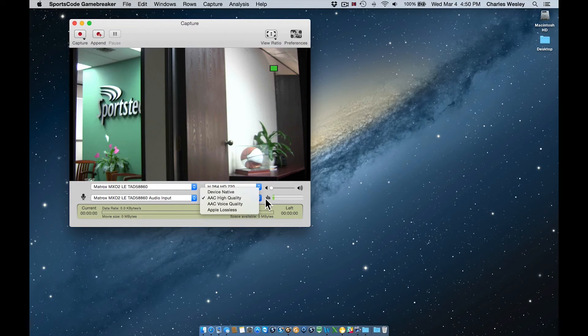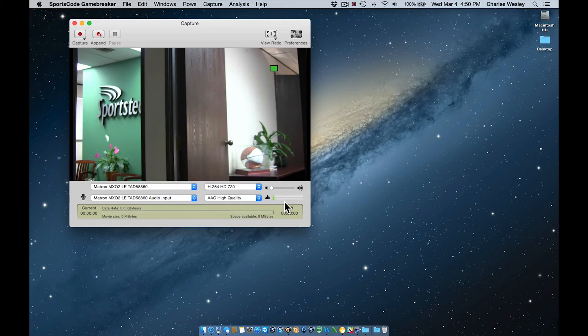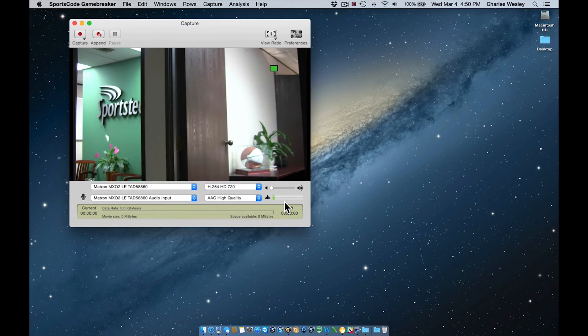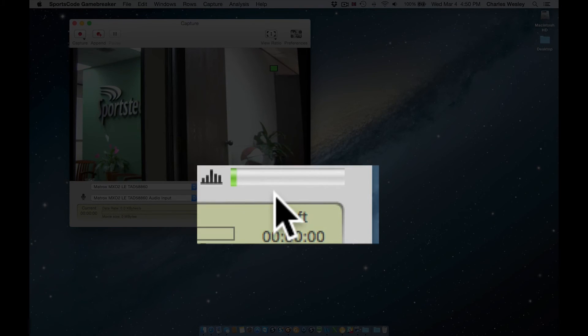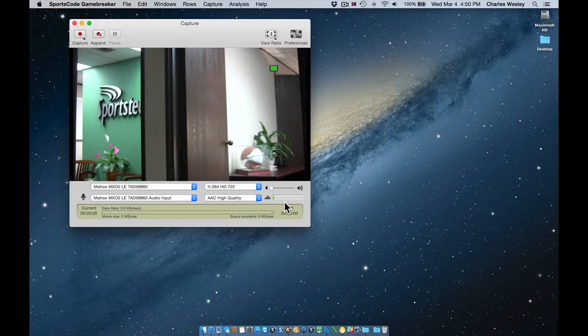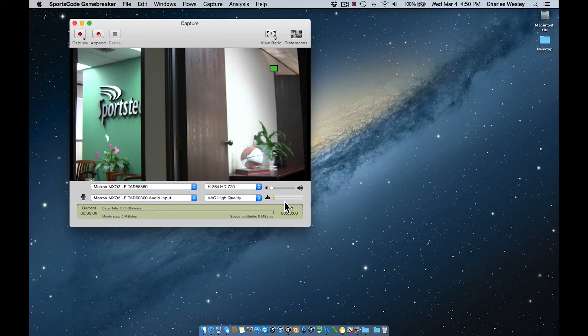Besides the drop down menus, this section of the capture window also displays the audio input and output levels. The bouncing green bar shown here displays the audio input level, which is the audio that will be captured with my video. If nothing is displayed in this area, no audio is being received by the software.